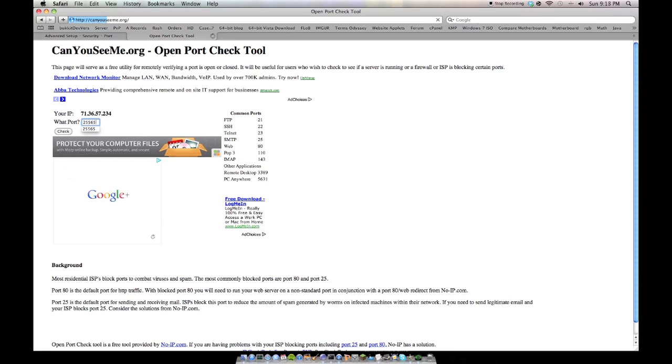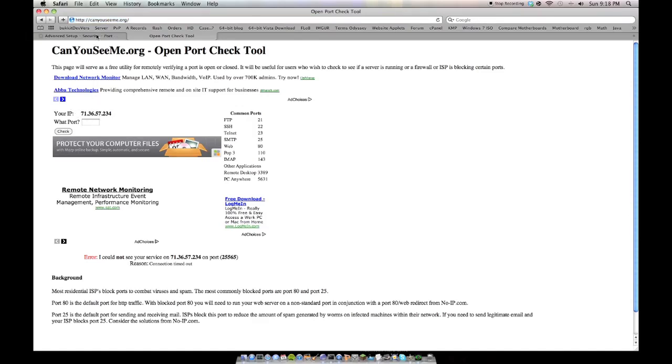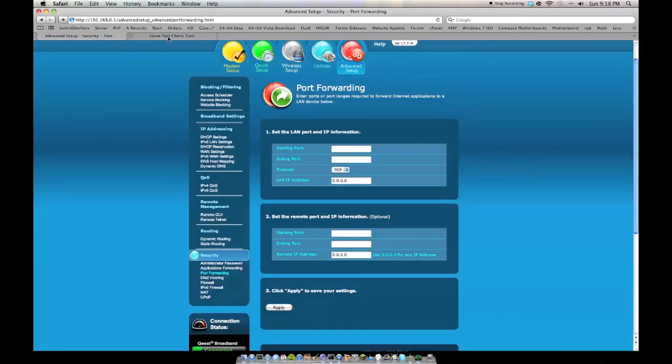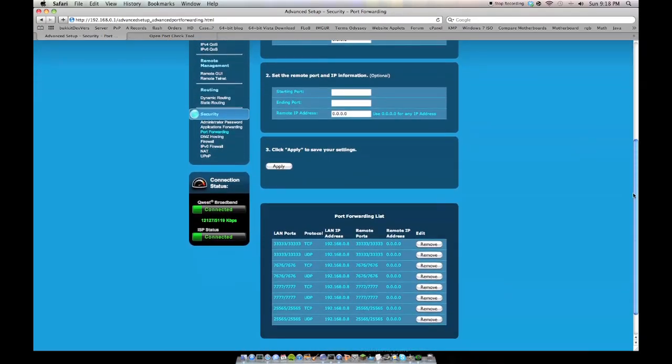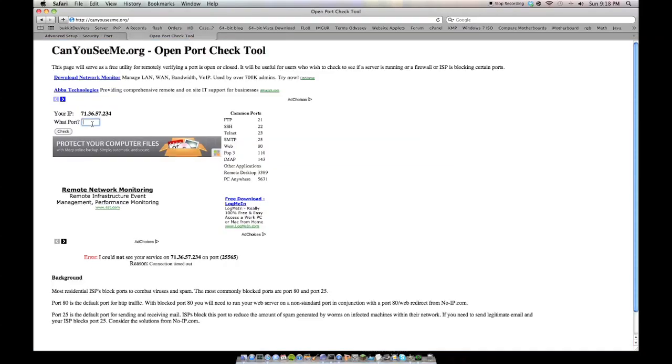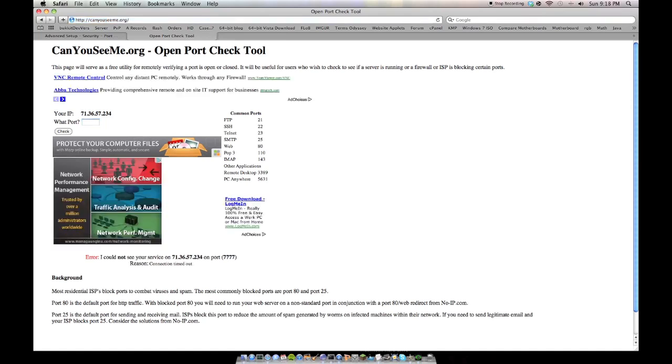And we're waiting. And it could not see me on port 25565. Let's try one of the others that I have forwarded. For example, 7777. And it can't see me on this either. Now,